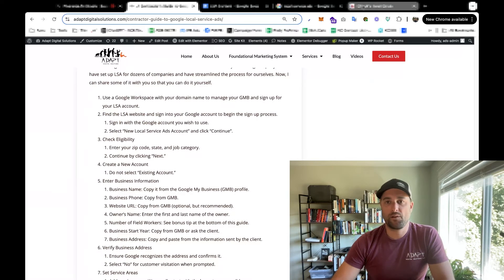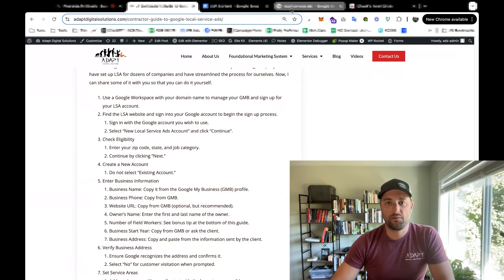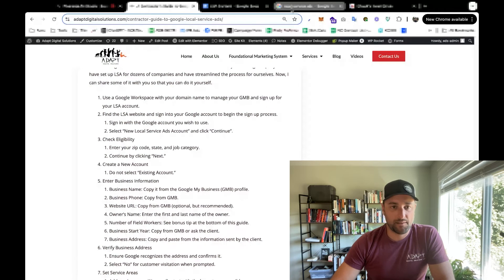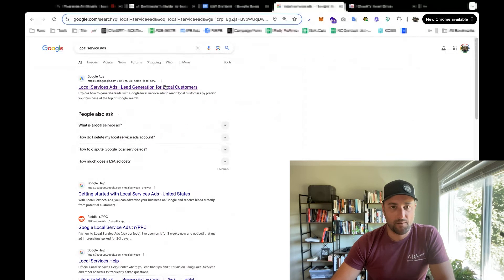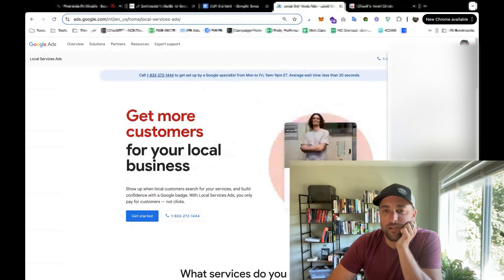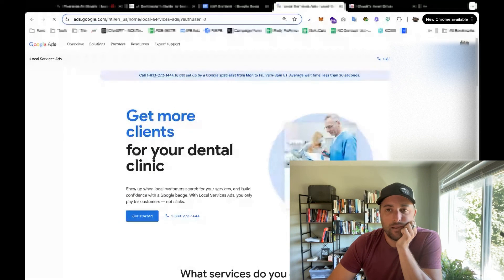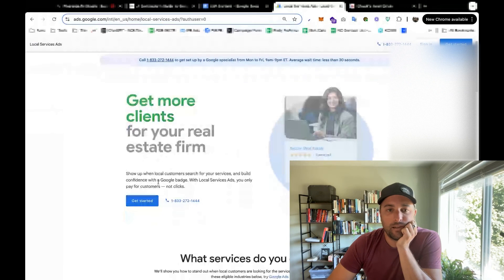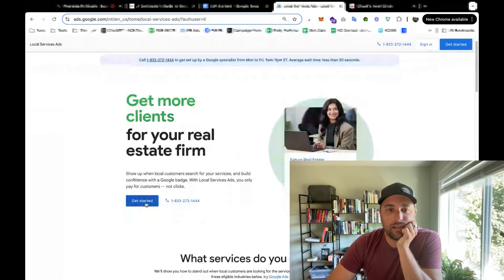So next, you go to Google, type in local service ads. And what we're going to do, we'll just click on the first thing we see. Make sure that you're logged into the right Google account, and we're going to click get started.